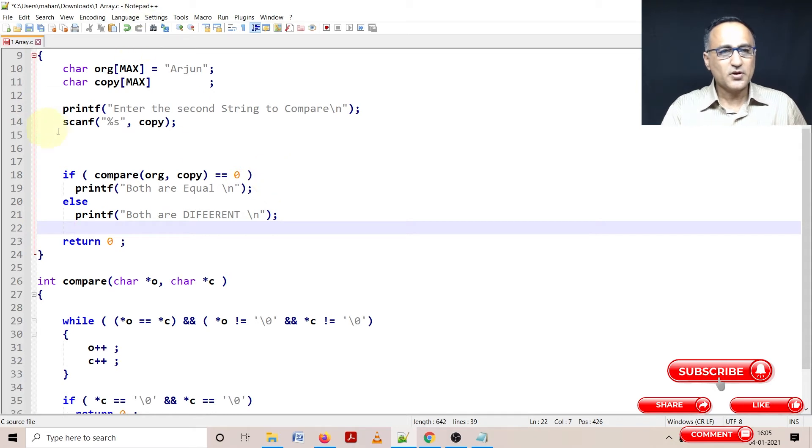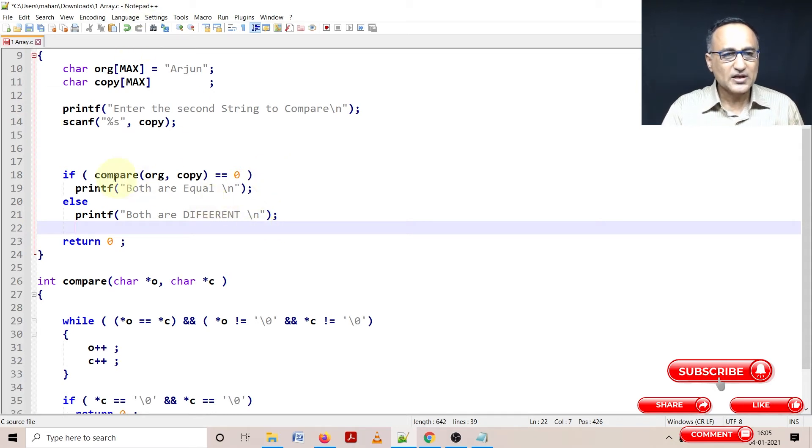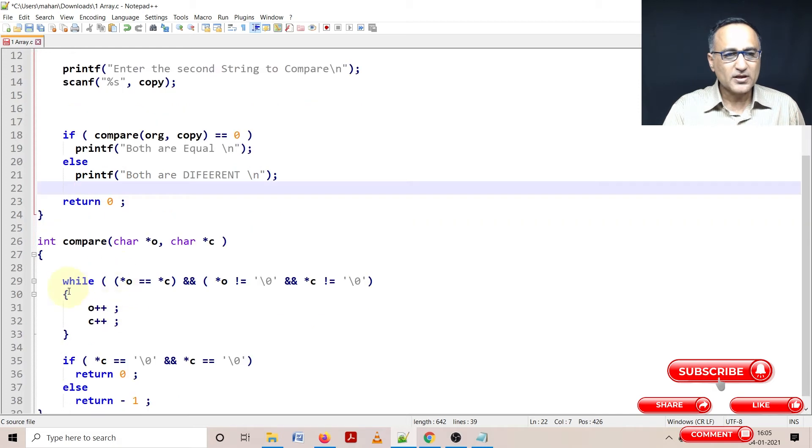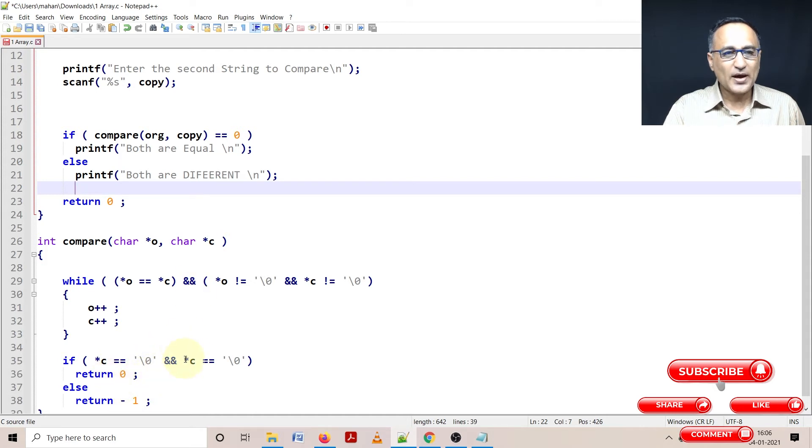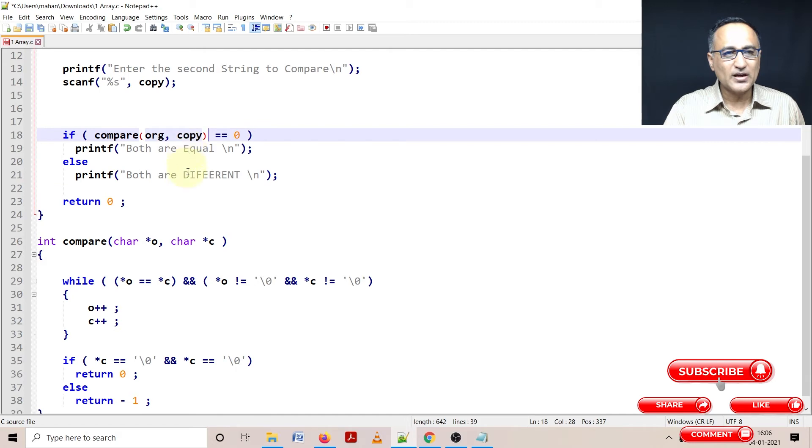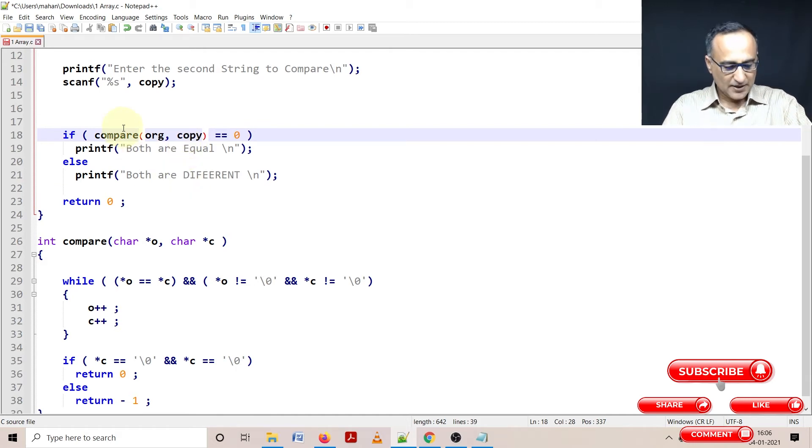So here what is going to happen is when this compare function is going to be called based on the comparison, you're going to return a value zero or minus one. If both the strings happen to be equal, then a value of zero is going to be returned and it's going to say both are equal. Otherwise, it's going to say both are different.